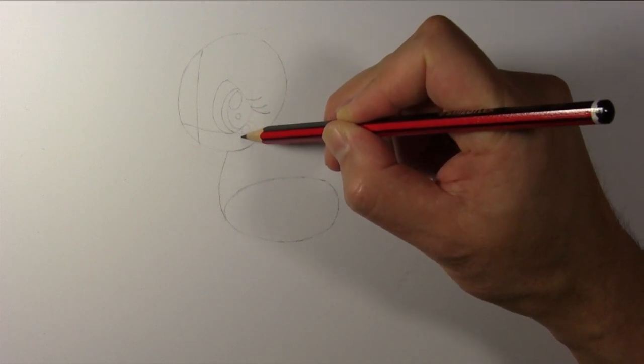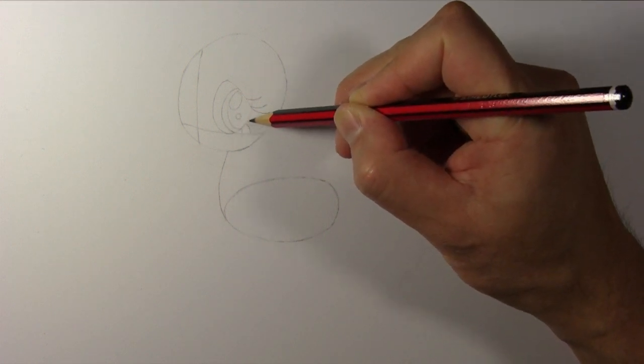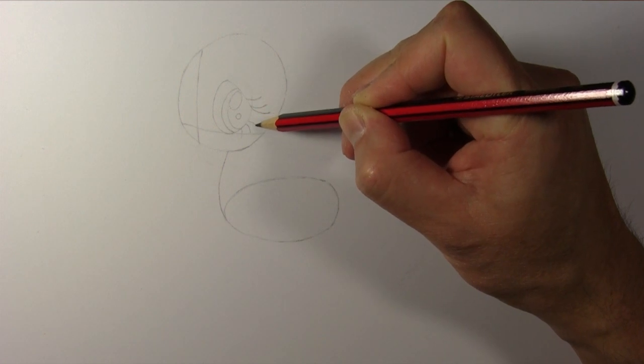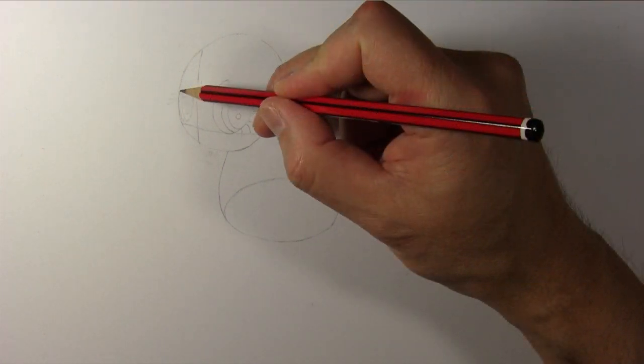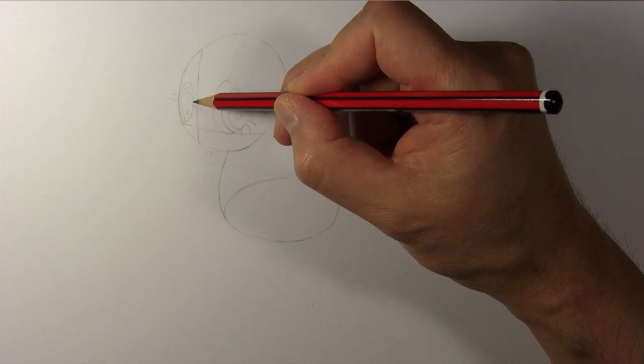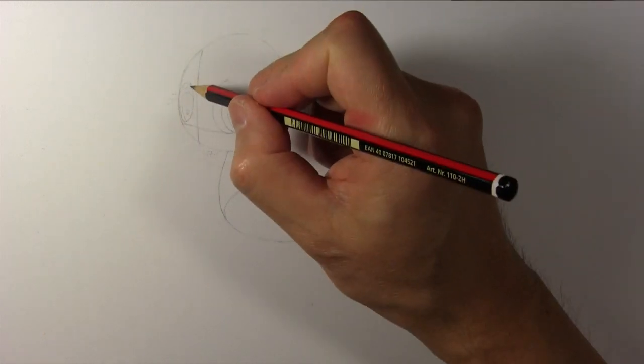Draw three eyelashes for the lower eyelid and her left eye is complete. Now we follow the same process and draw her right eye.